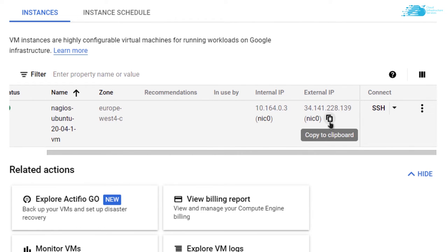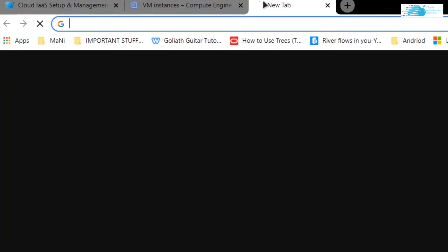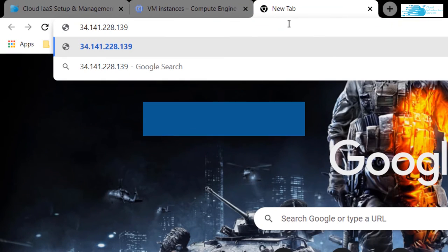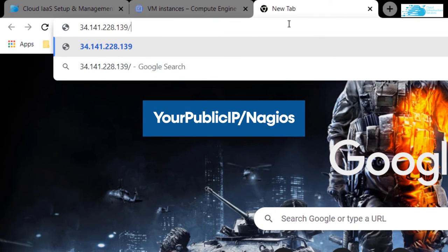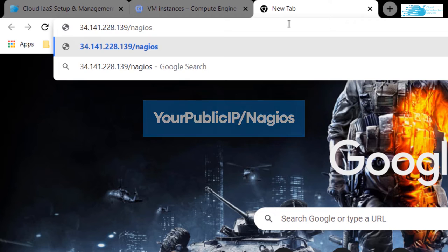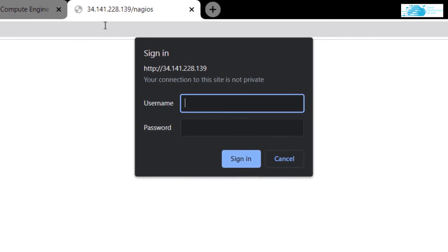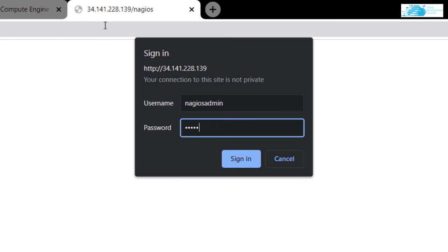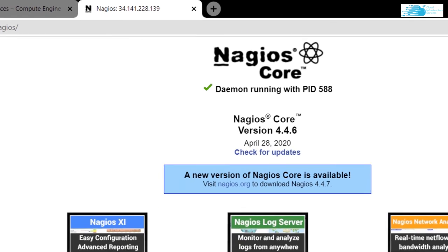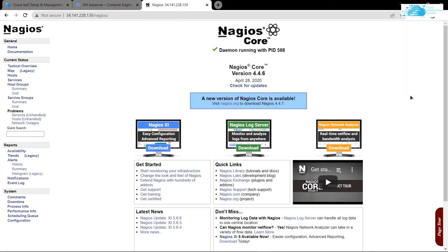So simply copy this IP address, paste it inside a new tab and follow it up by Nagios and then hit enter. So it is going to ask you for the username and the password. So type in the username and the password that you have given it. Hit enter and you will be brought to Nagios core monitoring server's portal.